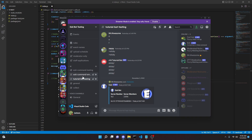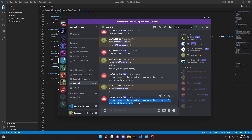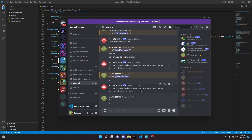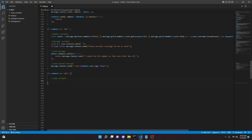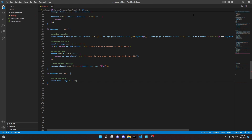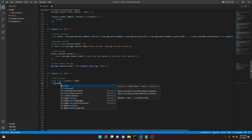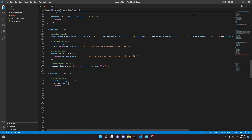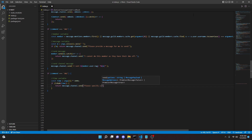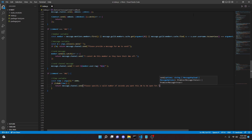So we have to define a time: `const time = args[1] * 1000` because this is going to read in milliseconds, so we multiply to convert from seconds. Then we can do `if (isNaN(time)) return message.channel.send('Please specify a valid number of seconds you want this DM to be open for')`.